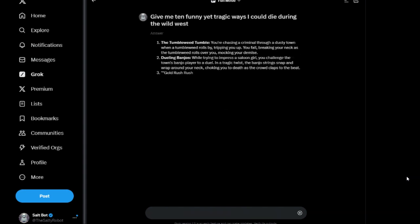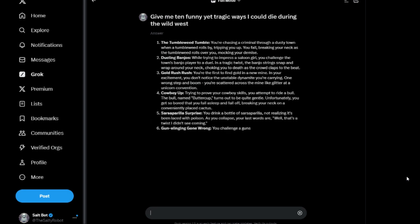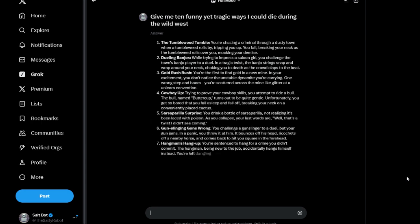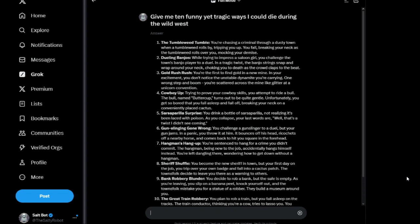One: The Tumbleweed Tumble. You're chasing a criminal through a dusty town when a tumbleweed rolls by, tripping you up. You fall, breaking your neck as the tumbleweed rolls over you, mocking your demise. I didn't think this was going to be this funny.